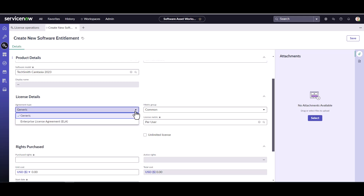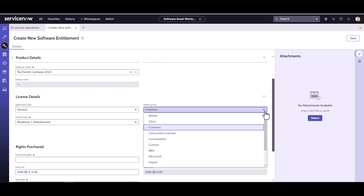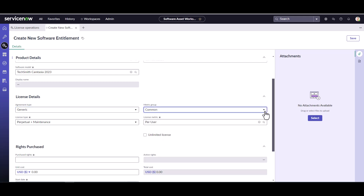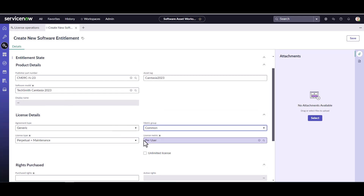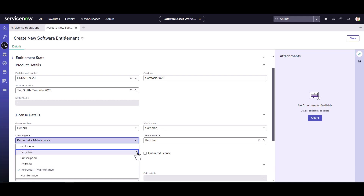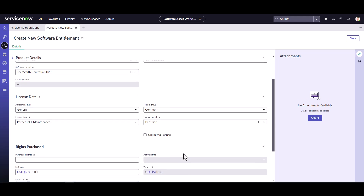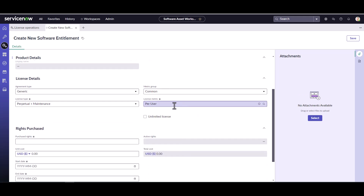This is just a generic agreement — if we had an enterprise agreement we could pick that, but in this case I'm doing a generic agreement. The metric group is common because it's not one of the major publishers. The license type is perpetual plus maintenance, and it knows this because of the part number I put in. I could also choose perpetual if I didn't have maintenance on it. By default it is set to per user, again because of the publisher part number, so I'll leave my metric as per user.